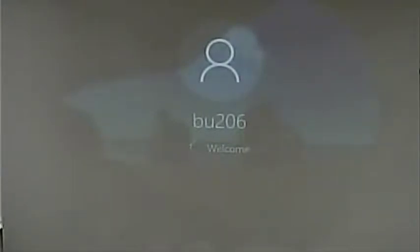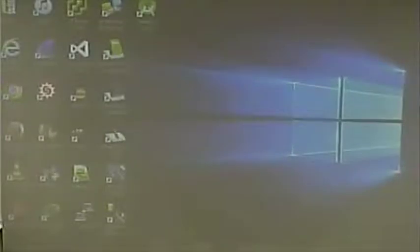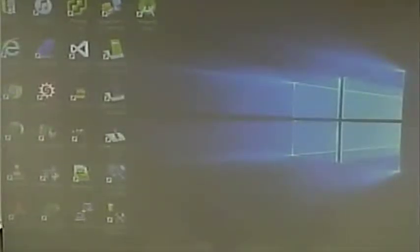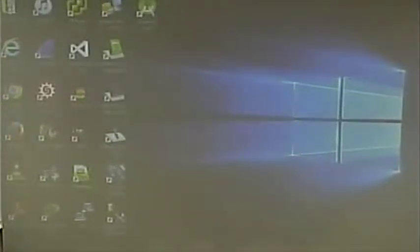This is a weird start time and end time. The reason for that is this class was originally a four-credit hour class. It was then switched to a three-credit hour class. And because of that, the weird starting and ending time still stayed into effect, but we're going to adjust the times a little bit to reflect forward.